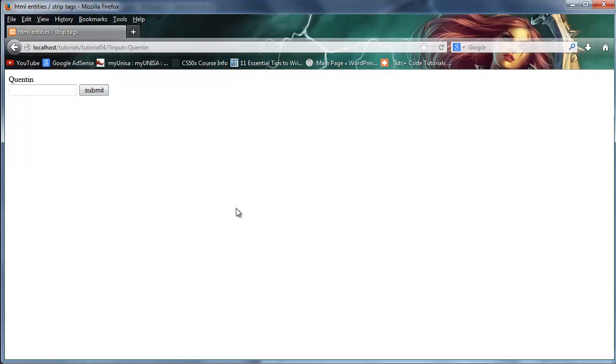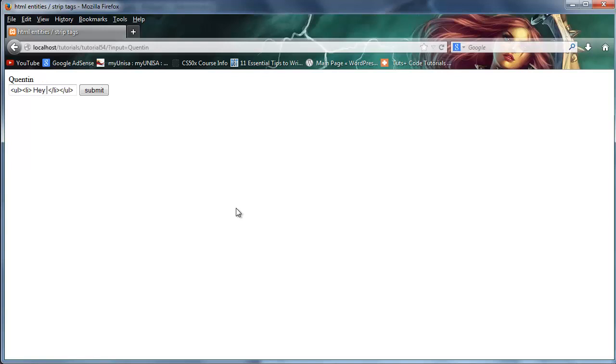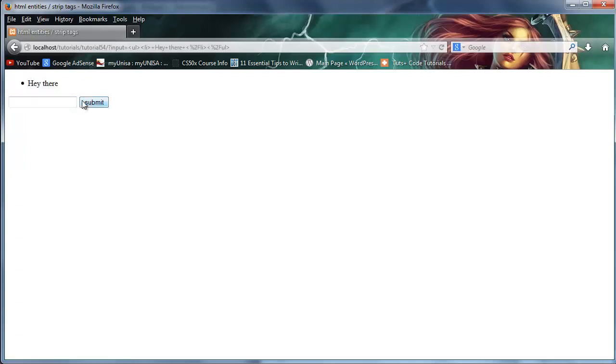But what happens if I was being a little bit more malicious and I was trying to break the web page that you made. So I was trying to hack in or something. I might go ahead and type in something like UL and LI ending LI and ending UL. And actually type something in here like, hey there or whatever. But you see what I'm getting at. I'm creating an unordered list in my input box. And now when I go ahead and click submit, oh my gosh, we've now displayed this as a list item.